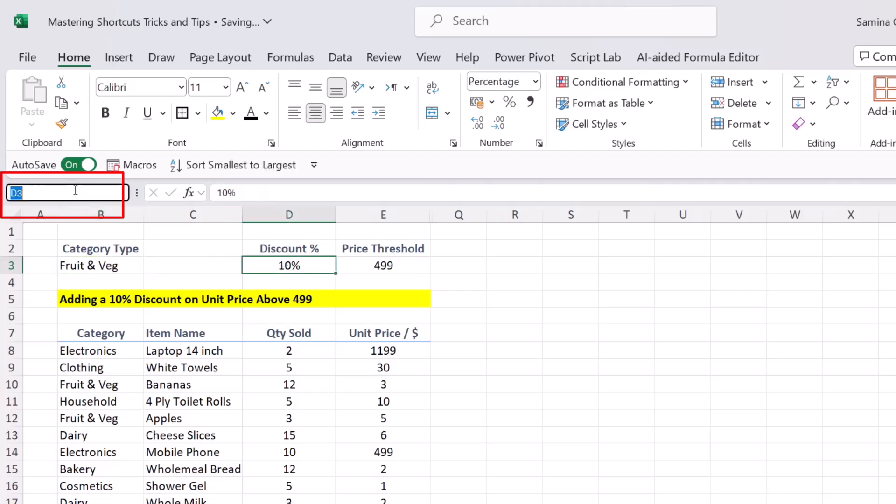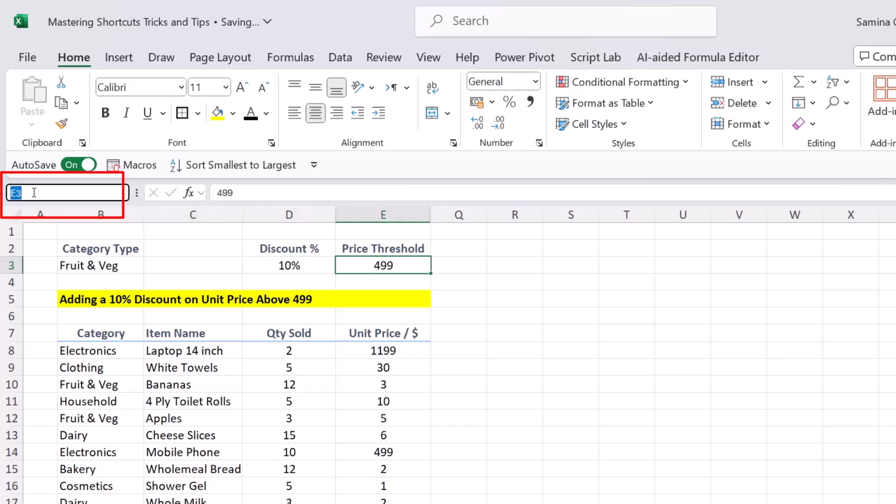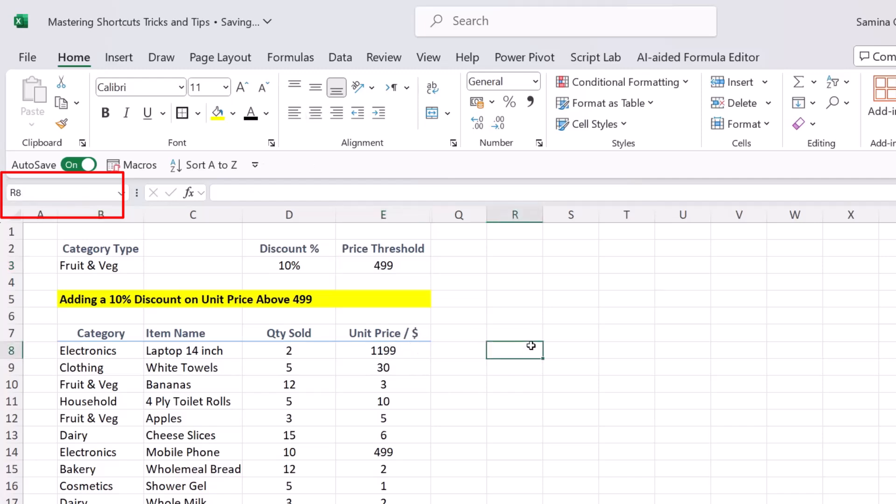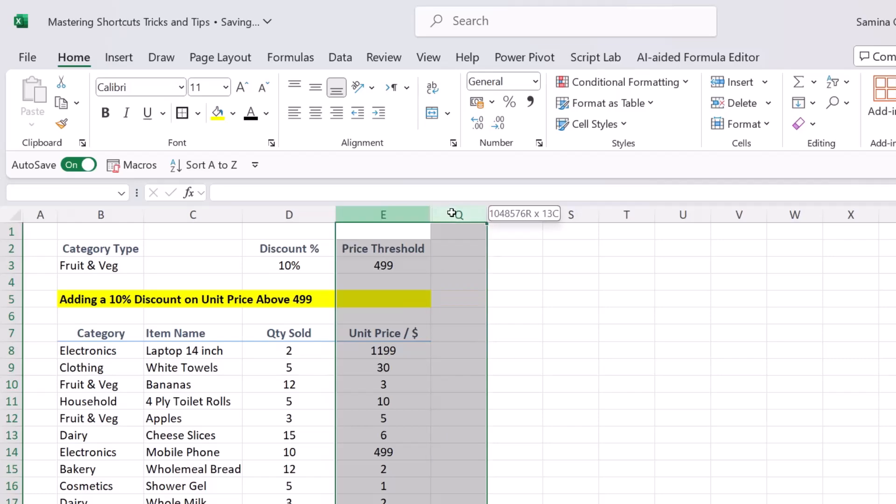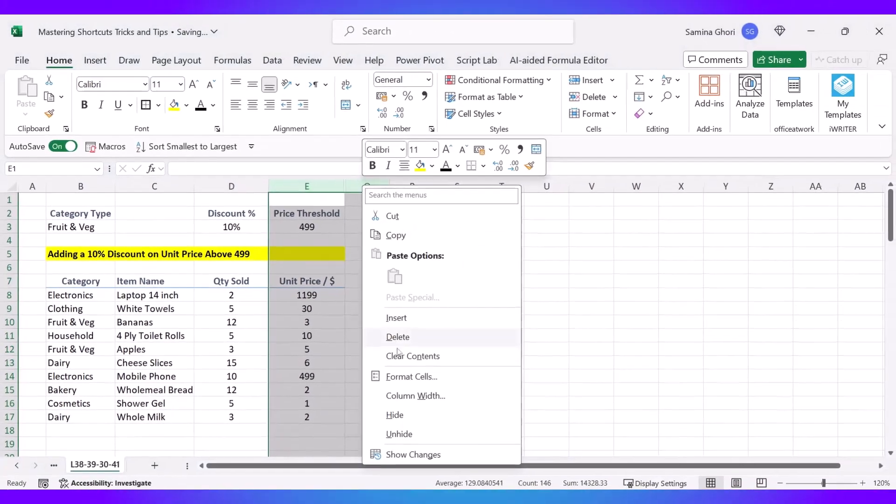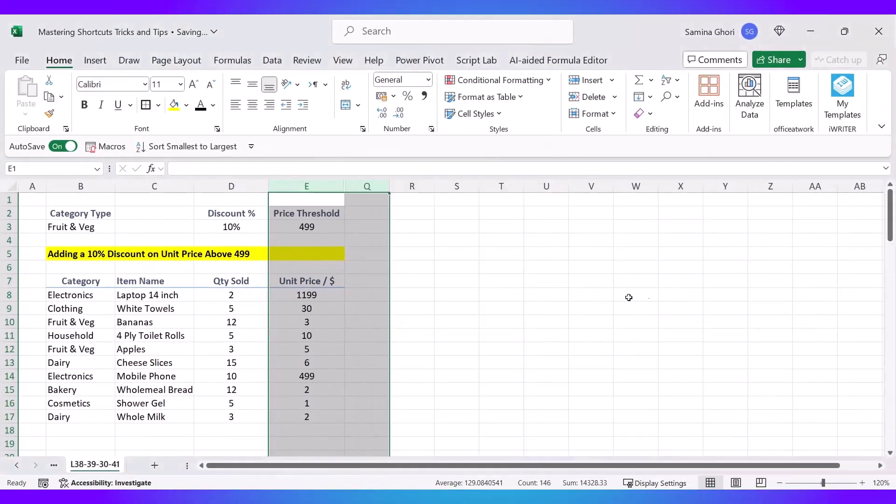Press OK, and instead of this cell reference now being B3, it comes up as Category Type. I'm going to do the same for the Discount. Let's type in Discount and press OK. D3 has now been changed to Discount. And a Price Threshold, let's type this Threshold right here to avoid any confusion with the Unit Price. Press OK.